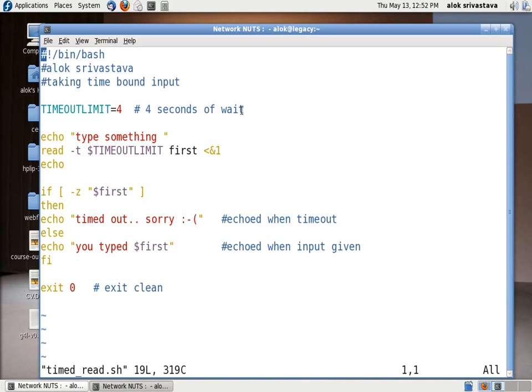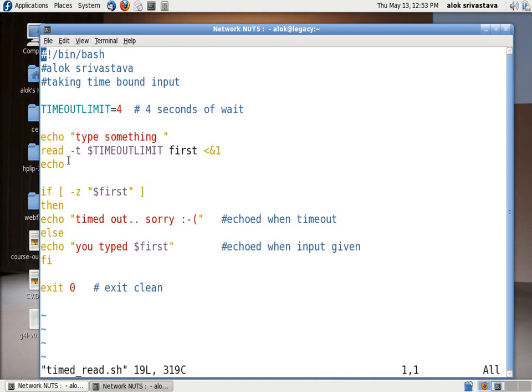So my script will echo 'type something' and then it will wait. I am taking the input from the keyboard by the read command and I specified the timeout as the dollar timeout limit, so it will automatically take the value from my variable.